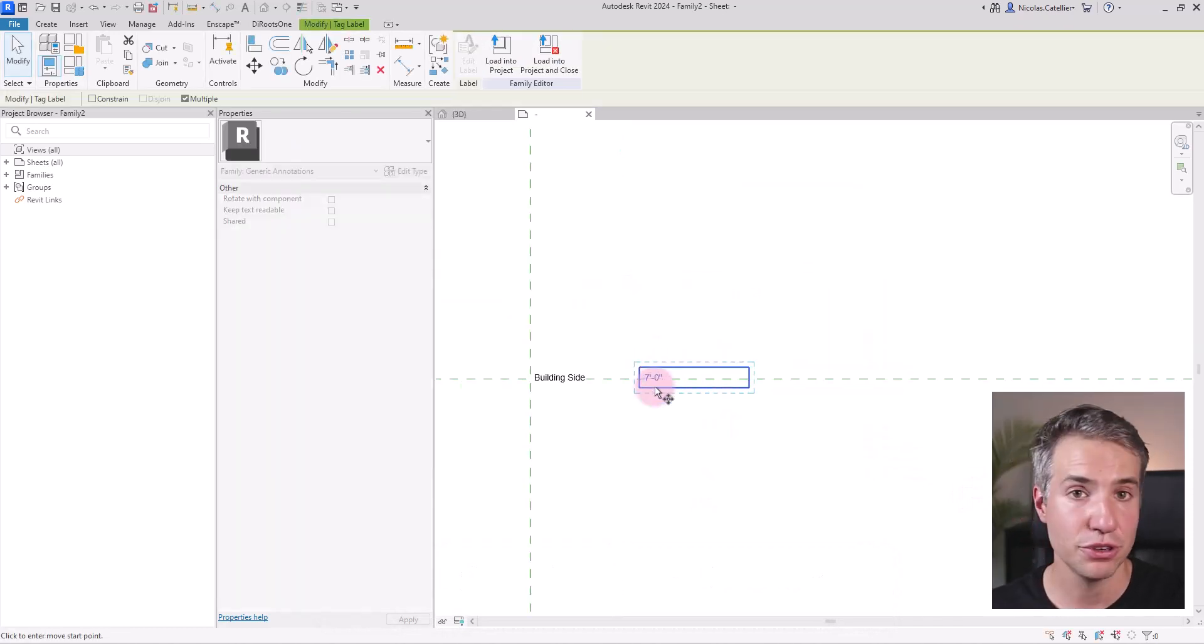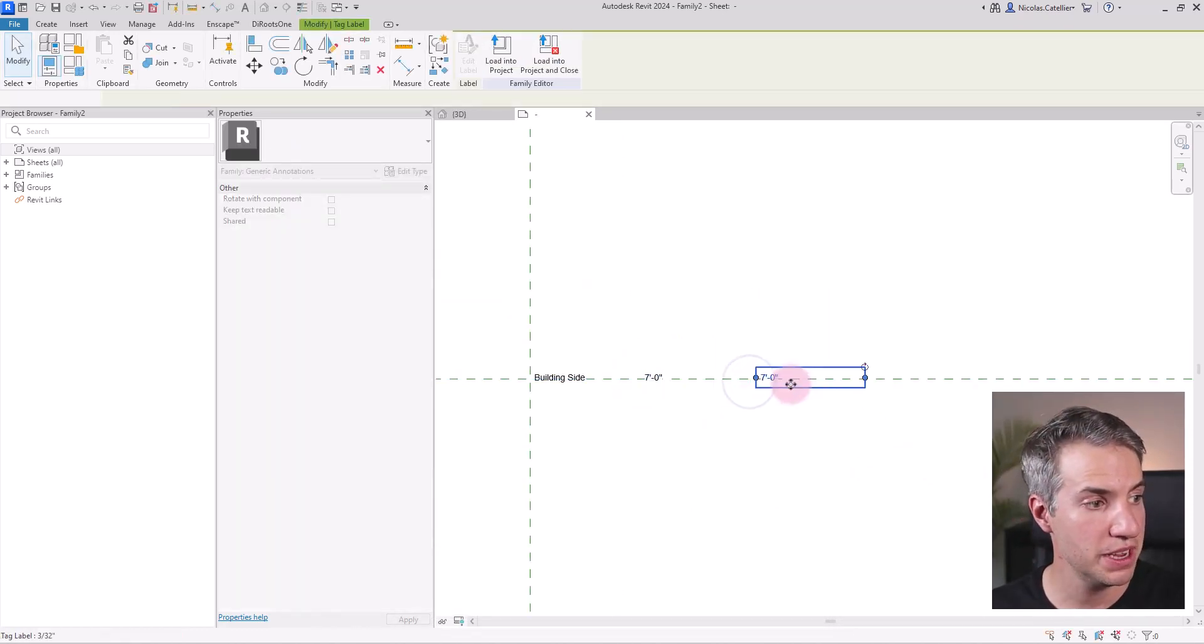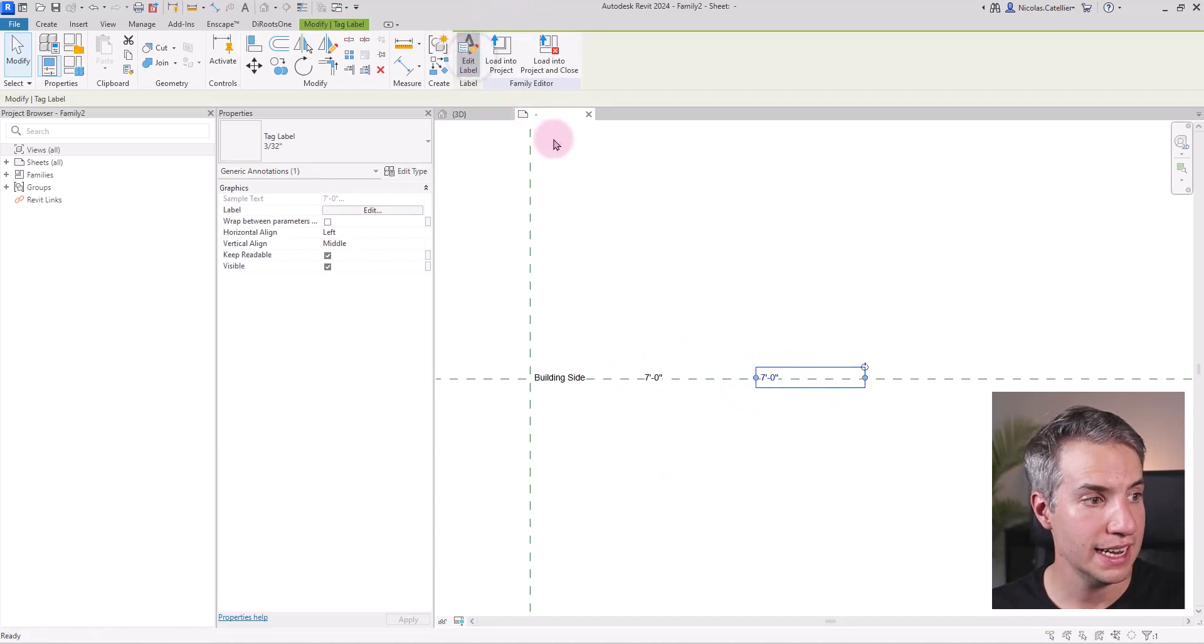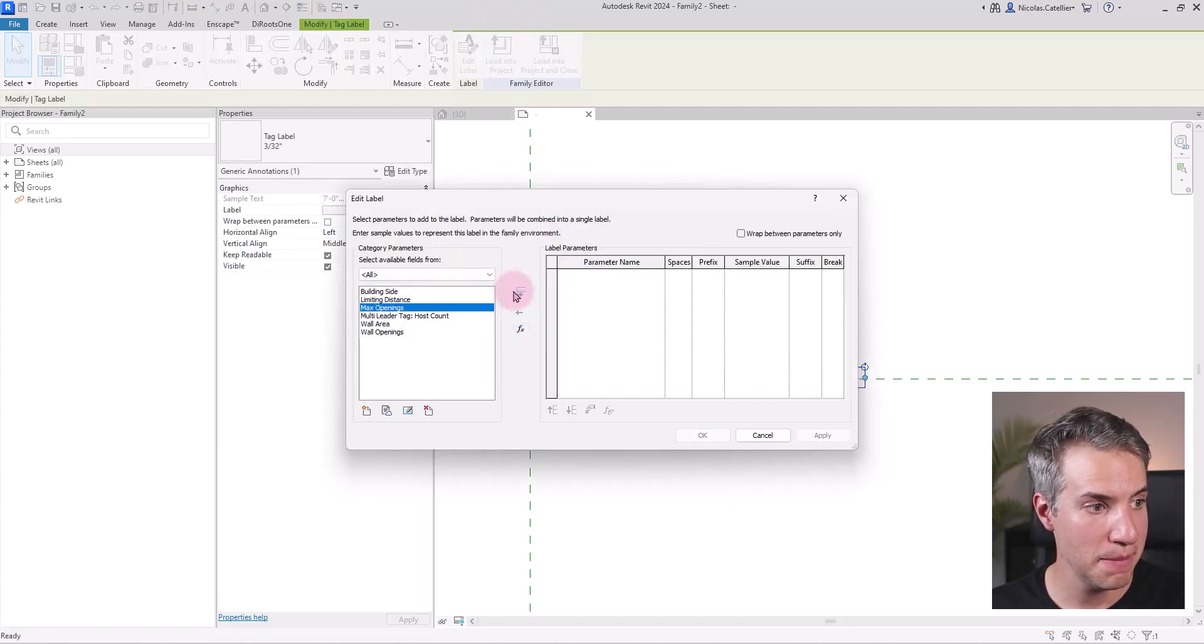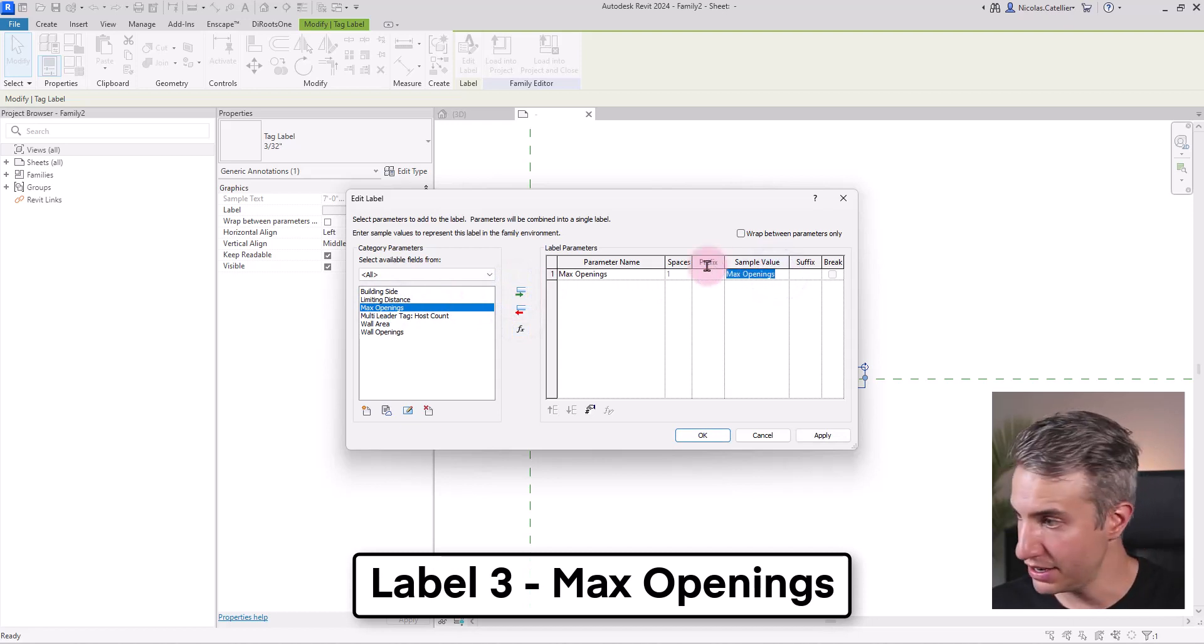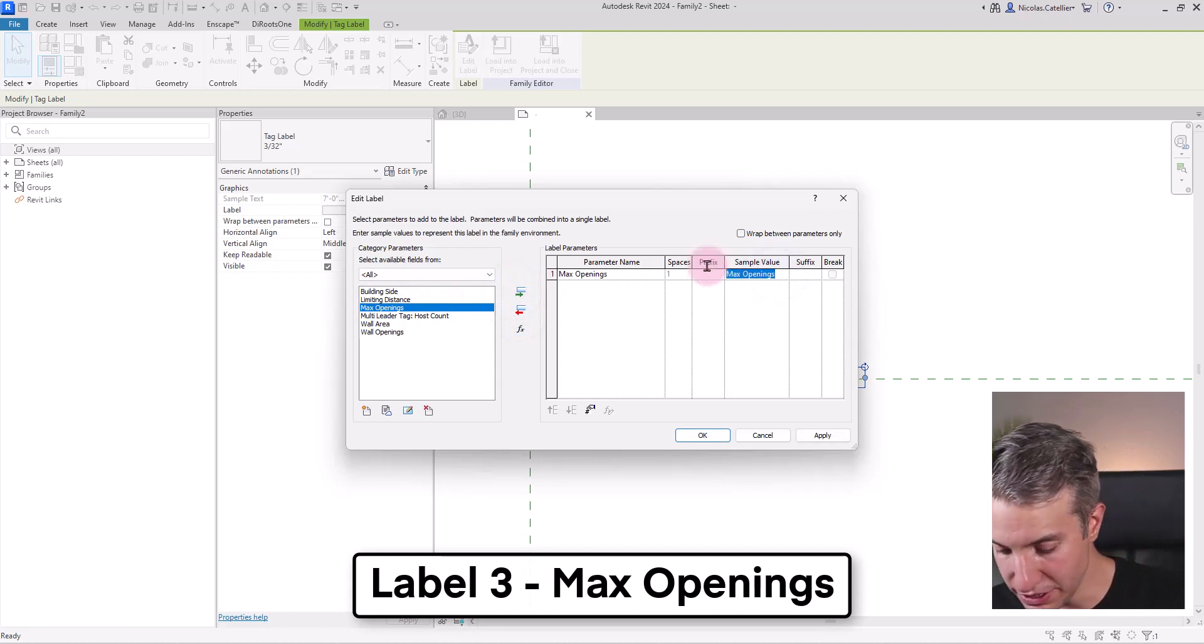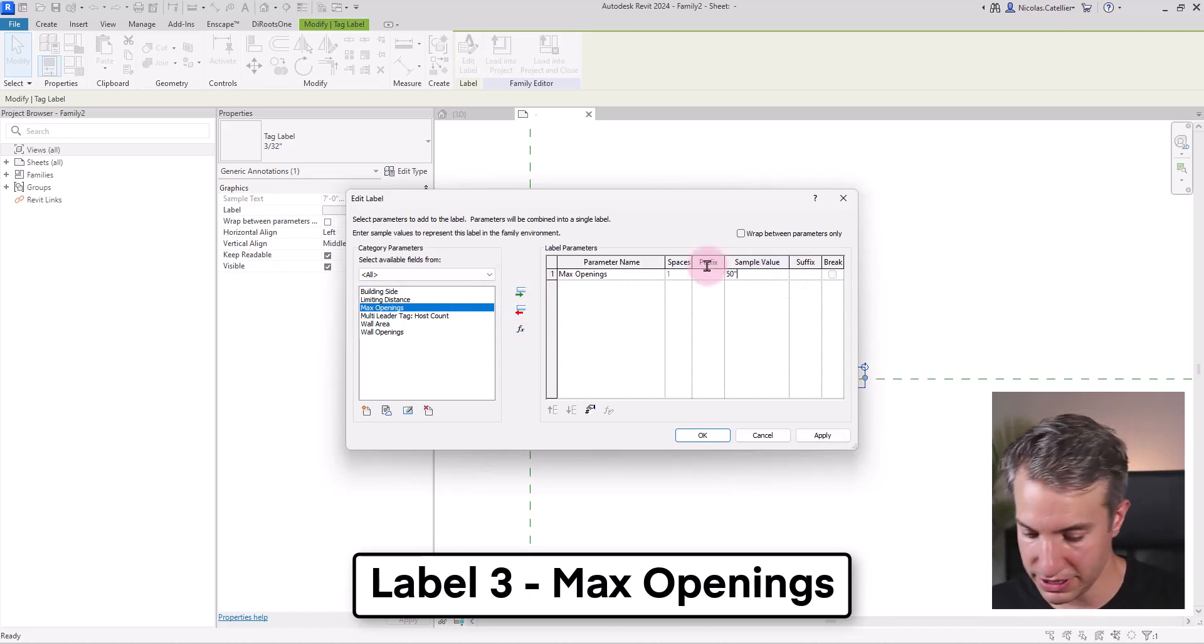After the limiting distance, we'll copy a label once again and edit the label and this time we're going to put the max openings and I could put in a value such as 50% for example.